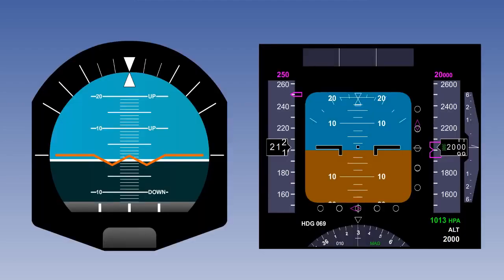The artificial horizon, or AH, is also known as the attitude indicator, or AI, and it is the primary attitude instrument in an aircraft. It provides the pilot with information in terms of the aircraft's attitude, both in pitch and roll.